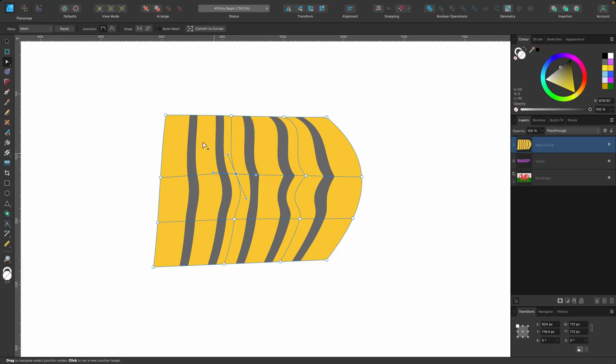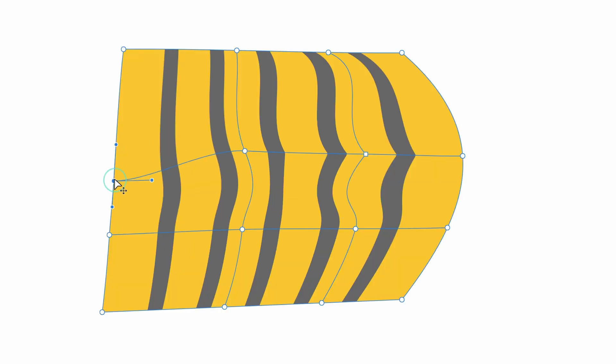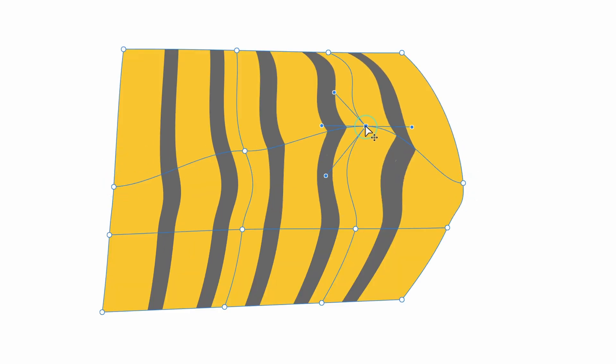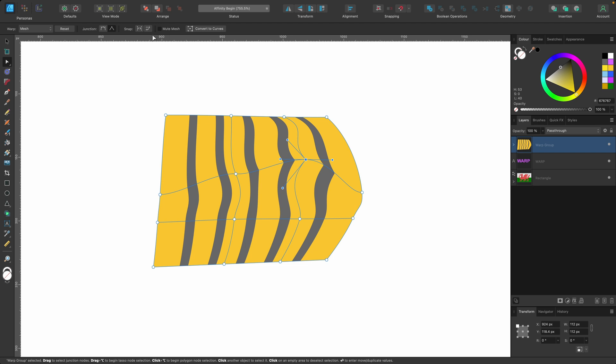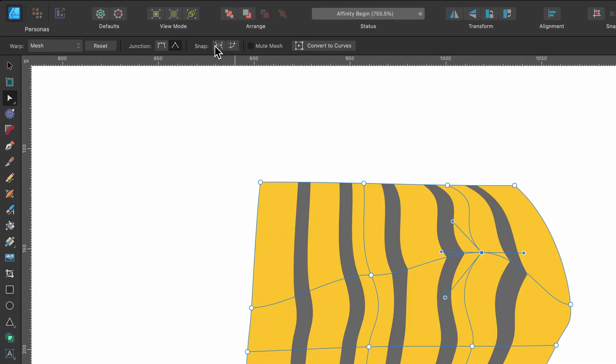So you can play around with the different junctions. Let's look at snapping. So if I just move these two down, be a bit more obvious then. Okay, so we'll go to snapping. The first one, it's just like snapping with the nodes in the pen tool or the node tool.